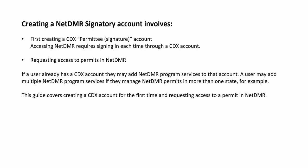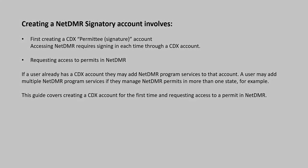If a user already has a CDX account, they may add NetDMR program services to that account. For example, a user may add multiple NetDMR program services if they manage NetDMR permits in more than one state.